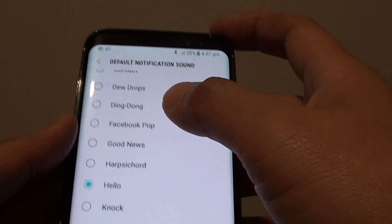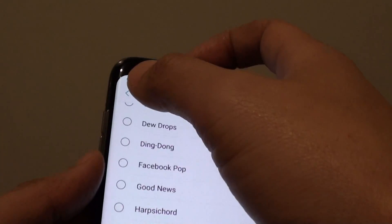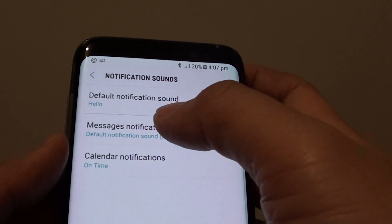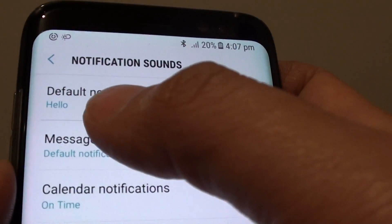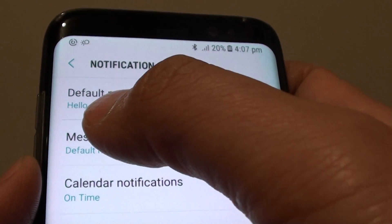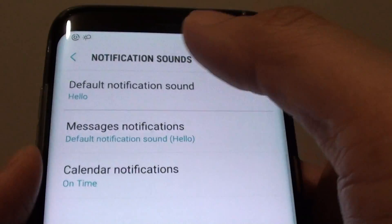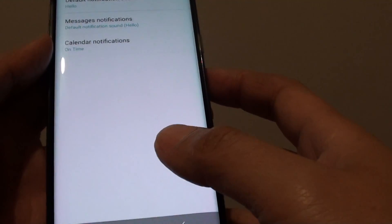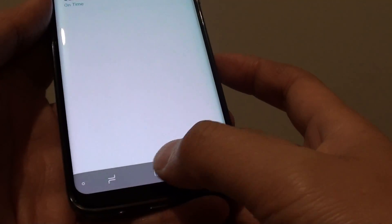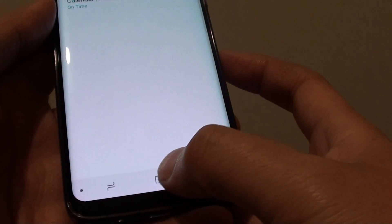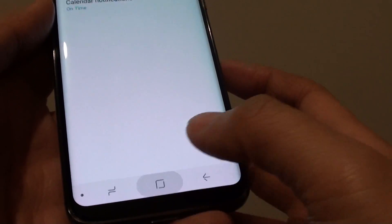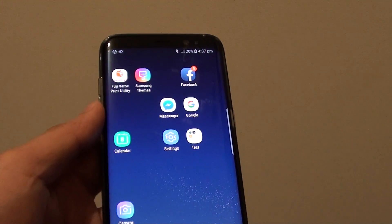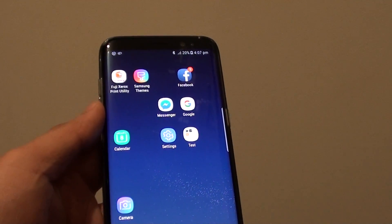Once you're happy, simply tap on the back button. You can see here it changes to the new hello sound. Finally, tap on the home key at the bottom to go back to your home screen. And that's it. Thank you for watching this video.